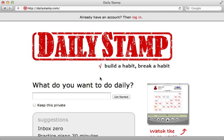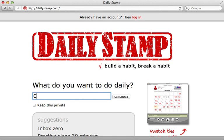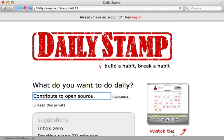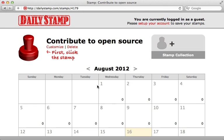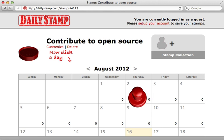Several years ago I participated in the Rails Rumble contest and submitted this app called Daily Stamp. The way this works is you enter in something you want to accomplish daily, let's say contribute to open source, and then get started. This presents you with a calendar and a stamper which you can use to stamp any day which you accomplish this task.